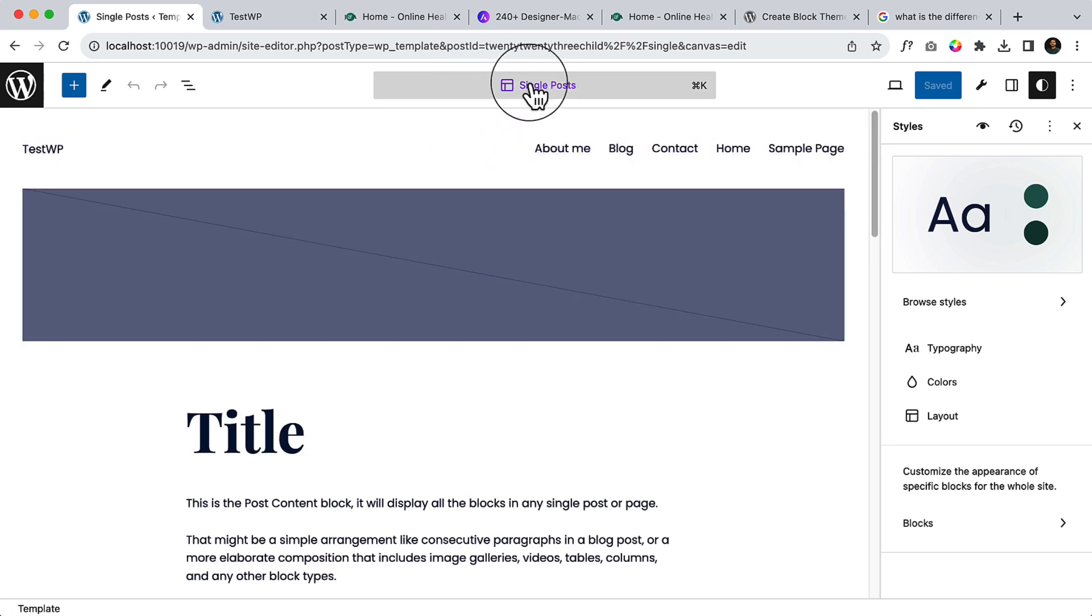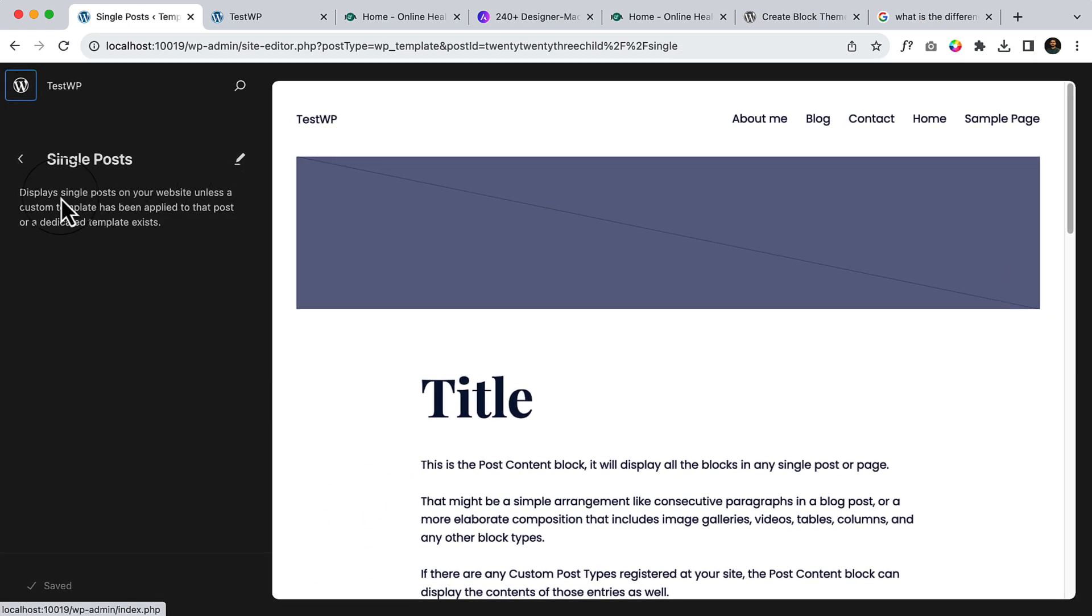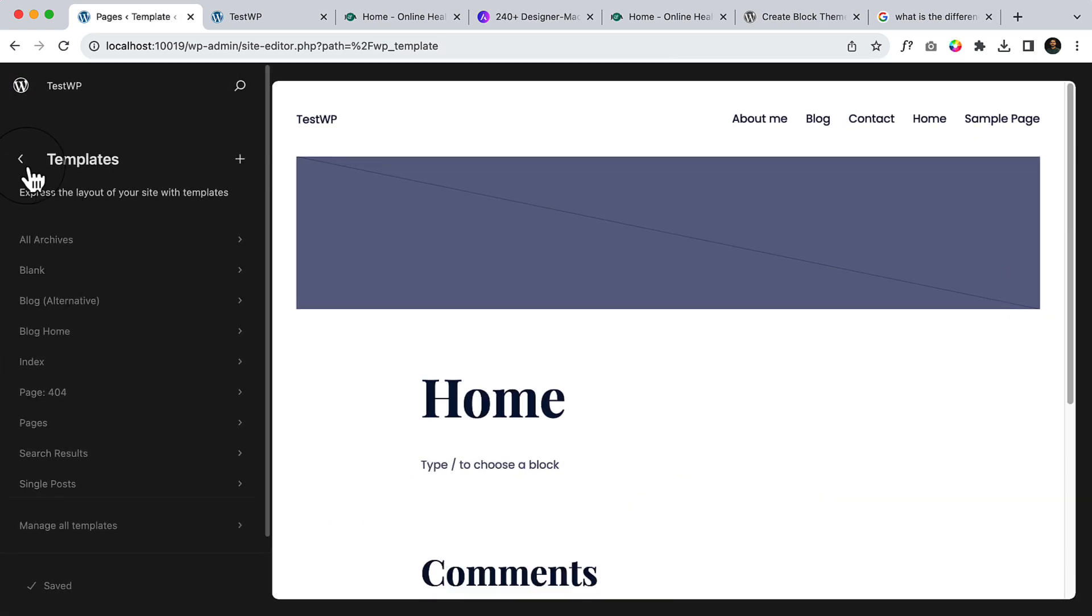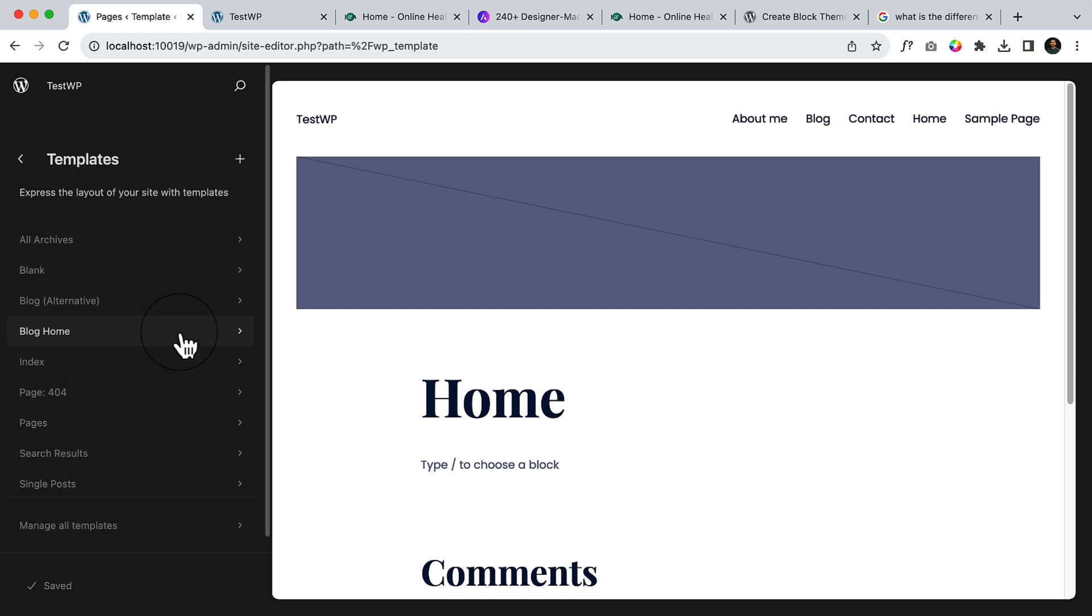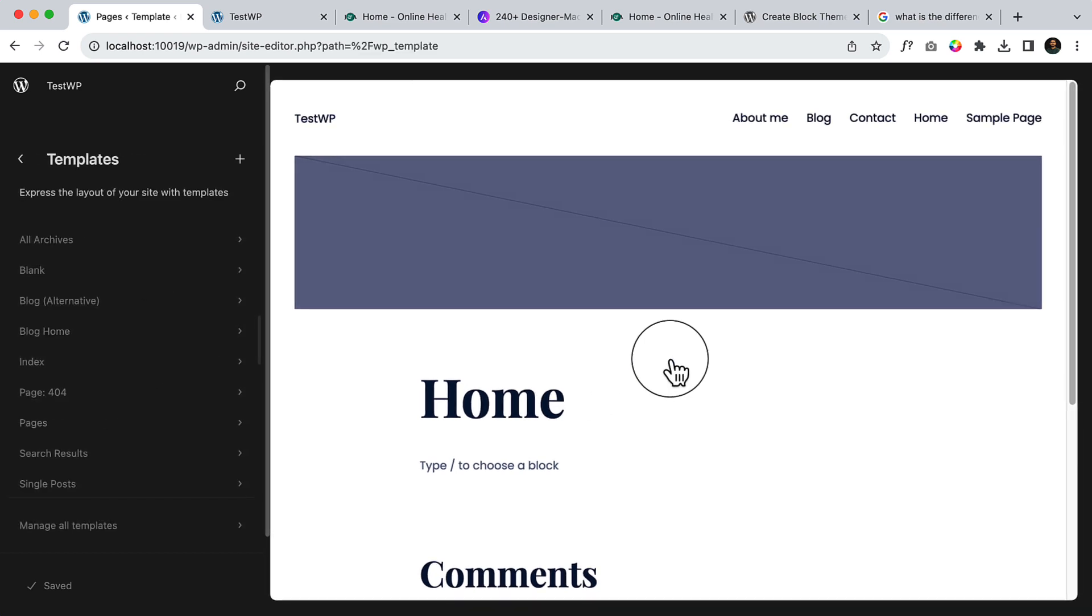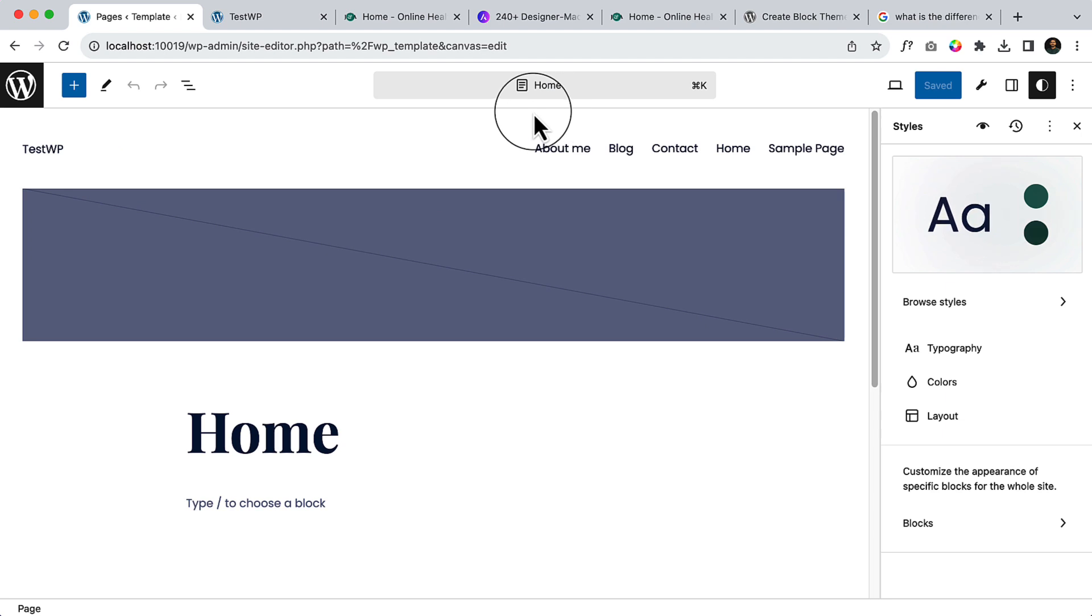If I click here again, you can see the template. So understand the templates and the patterns—both are not similar. The template is a part of your website, and the pattern is a little small piece of block. Do not get confused. When you select any template or when you're inside any page, this position you can see it will look different.